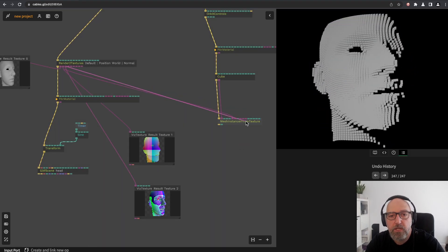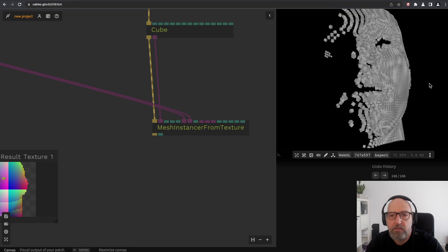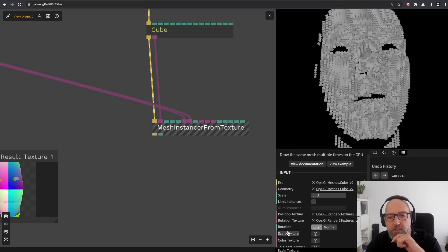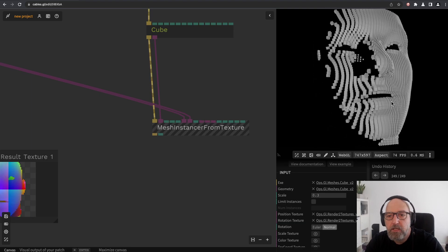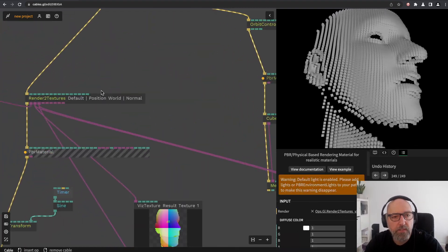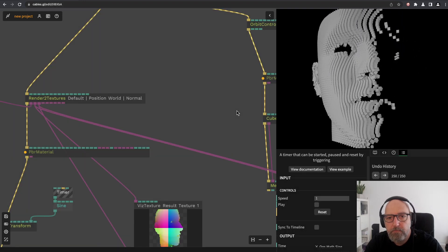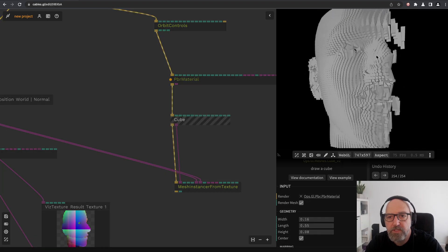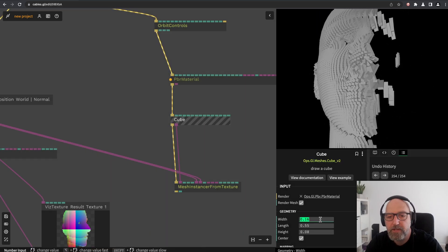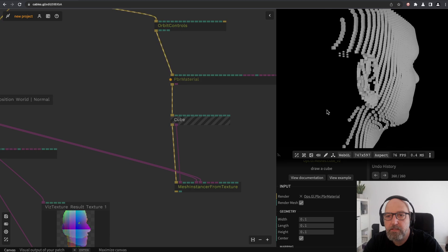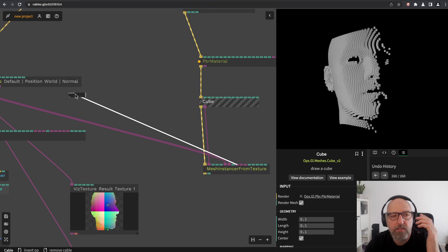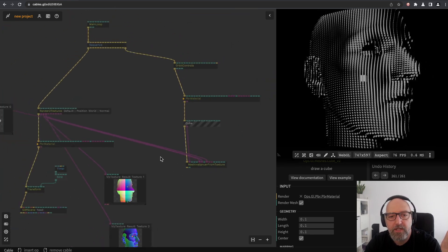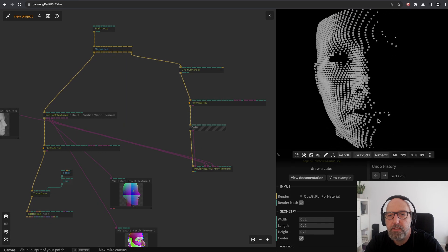You can also use this texture as a rotation texture, so this controls the rotation of each cube. This looks really chaotic but also pretty cool. You can switch the rotation for the mesh instance from Euler to Normal, and then you see the cubes are rotated in parallel to the mesh. Let's turn off the animation for a second. We can make the cube a bit bigger. Then you see the cube is following basically the shape, the curvature of the face, which is also pretty cool. You can also scale it by the normal or something. Doesn't really make sense, but you can get really interesting effects out of this.